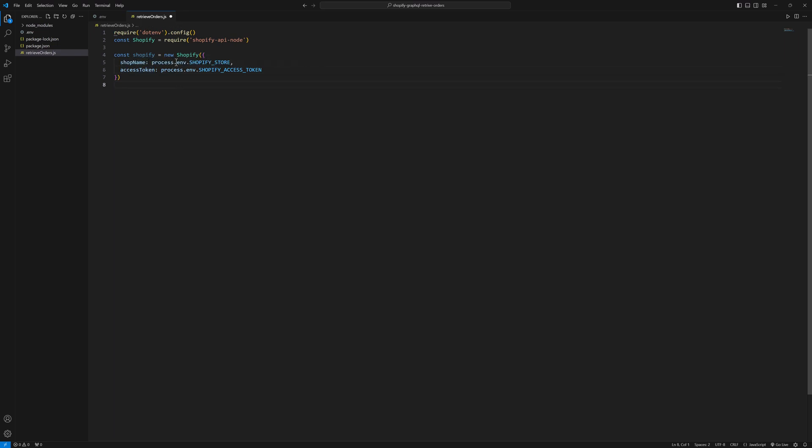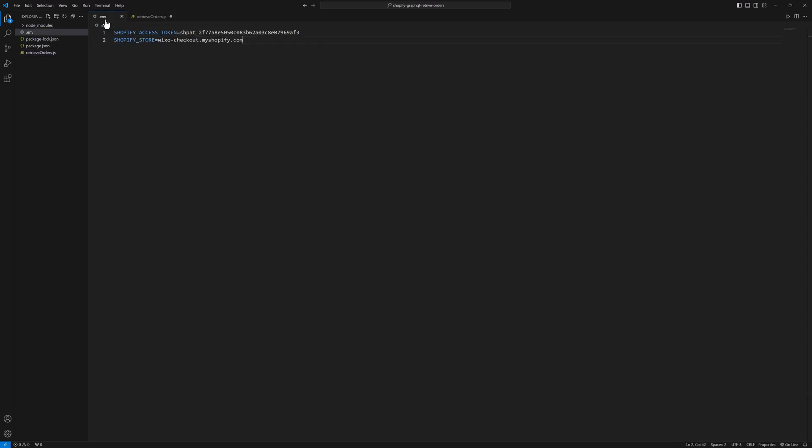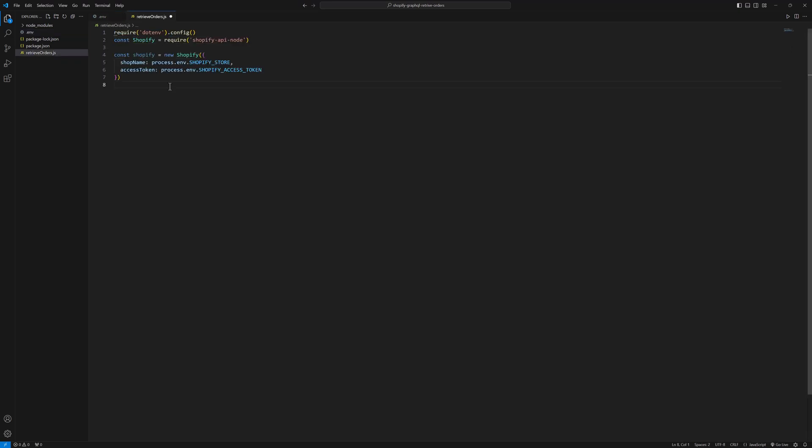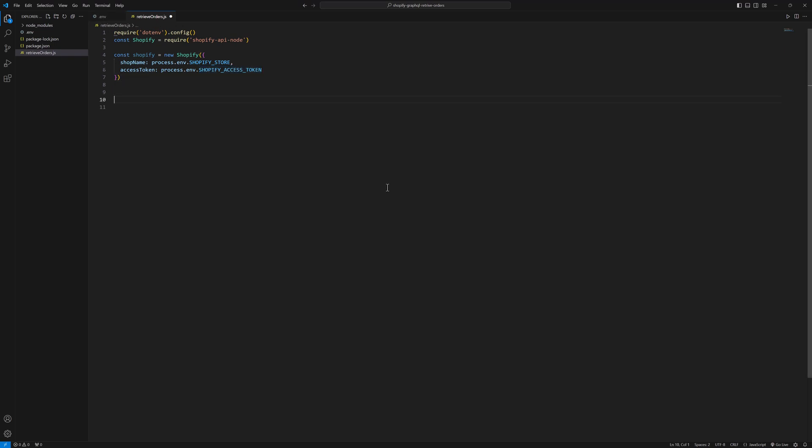Process.env.Shopify underscore store which is coming from .env file and it will grab the store URL, and process.env.Shopify access token. This will grab the access token from my .env file.